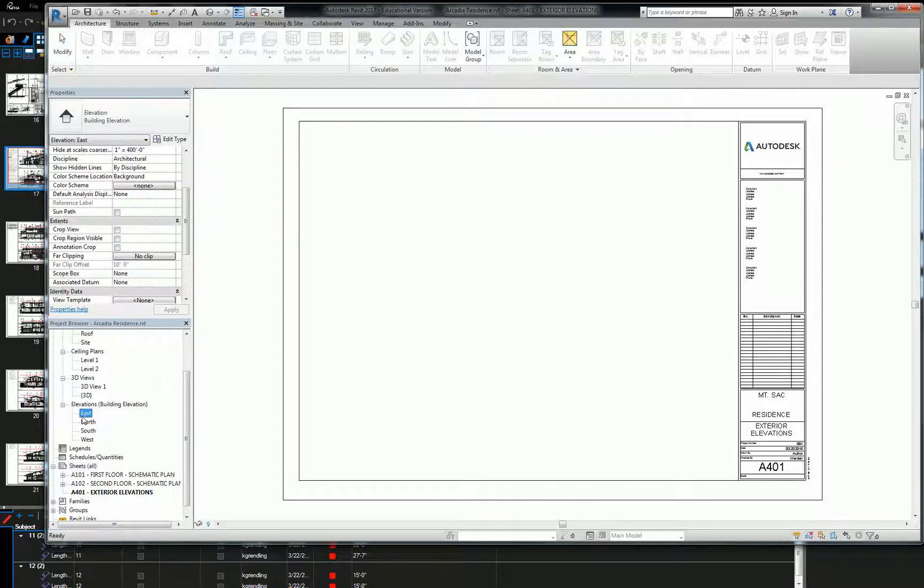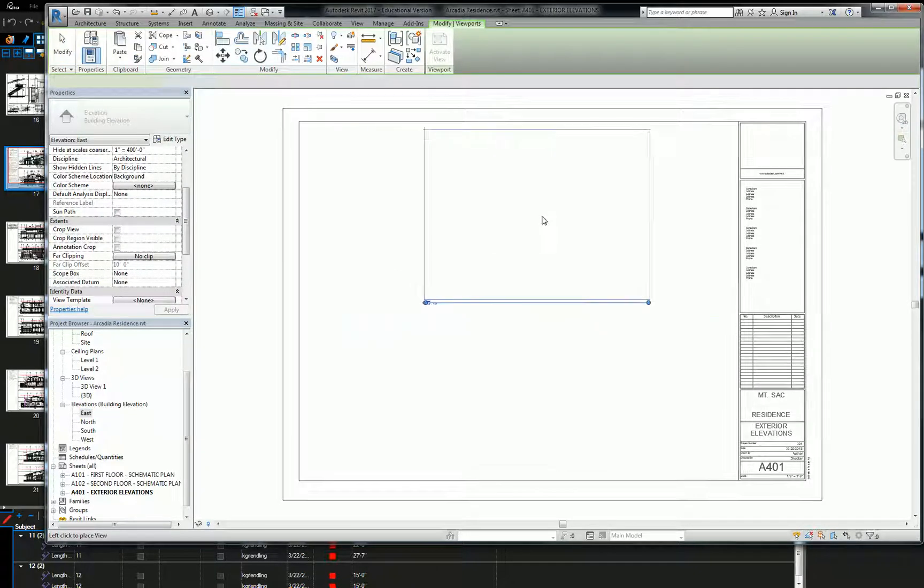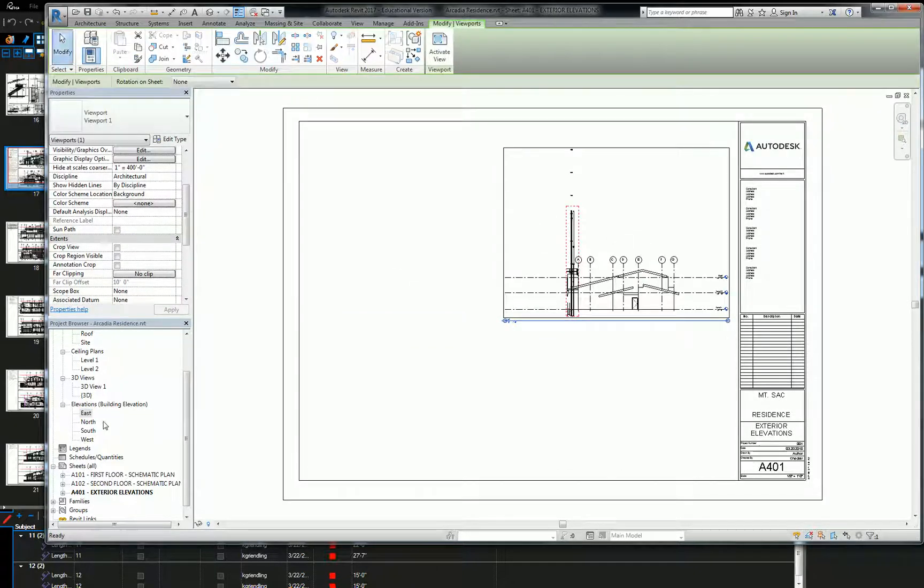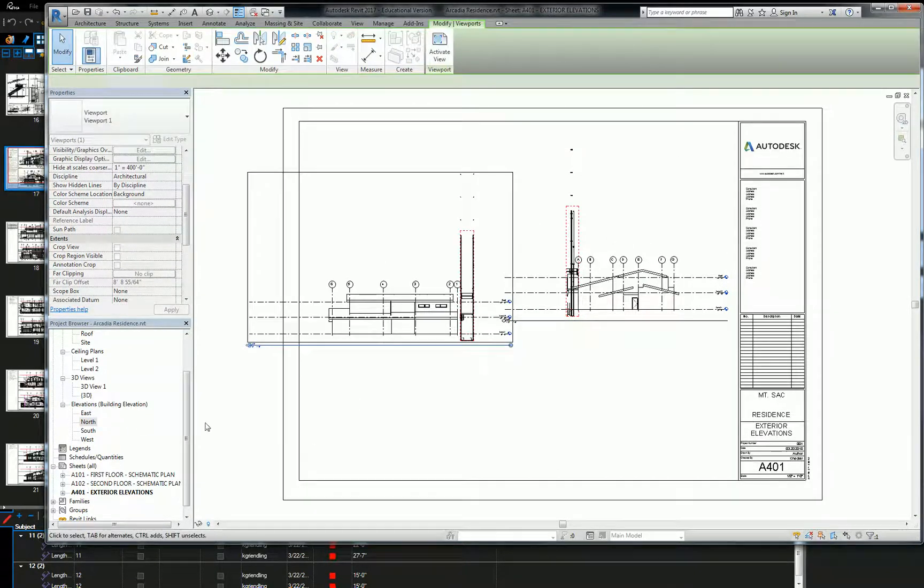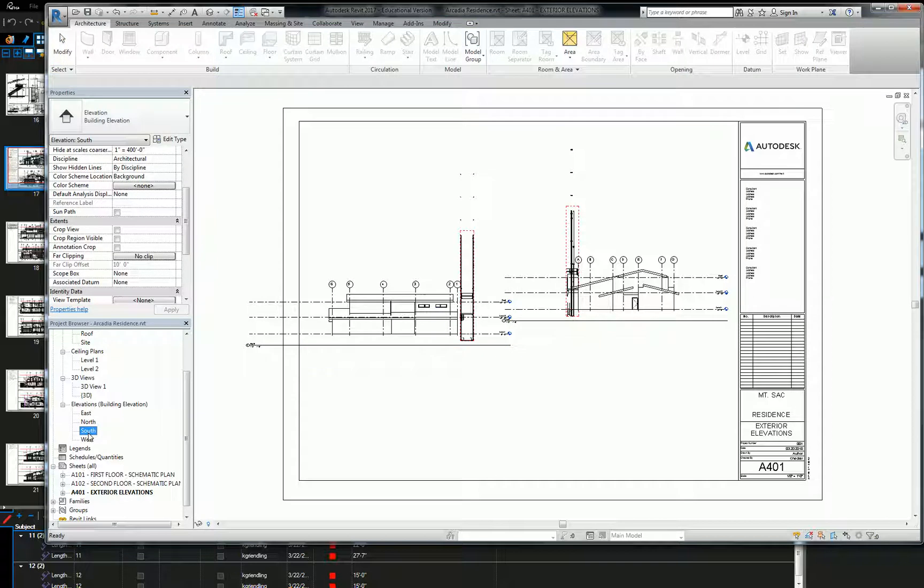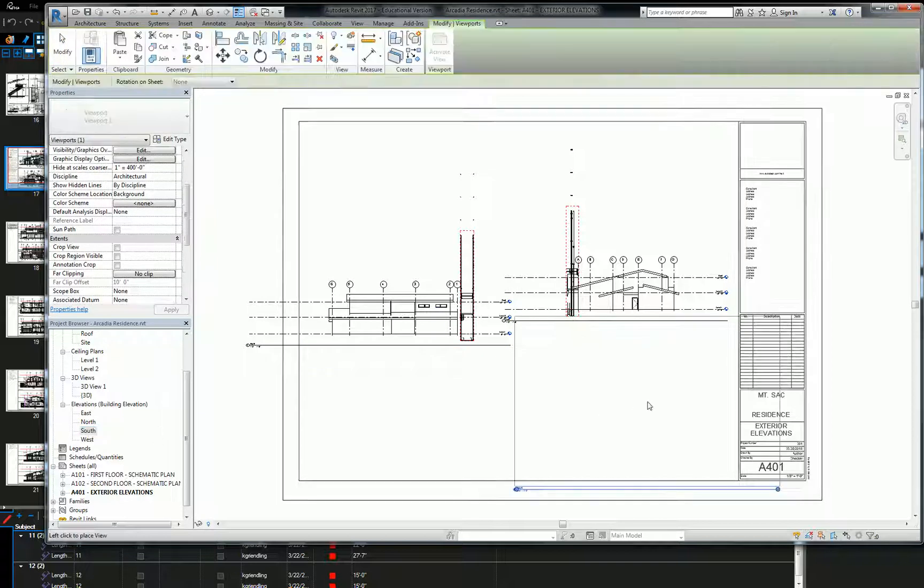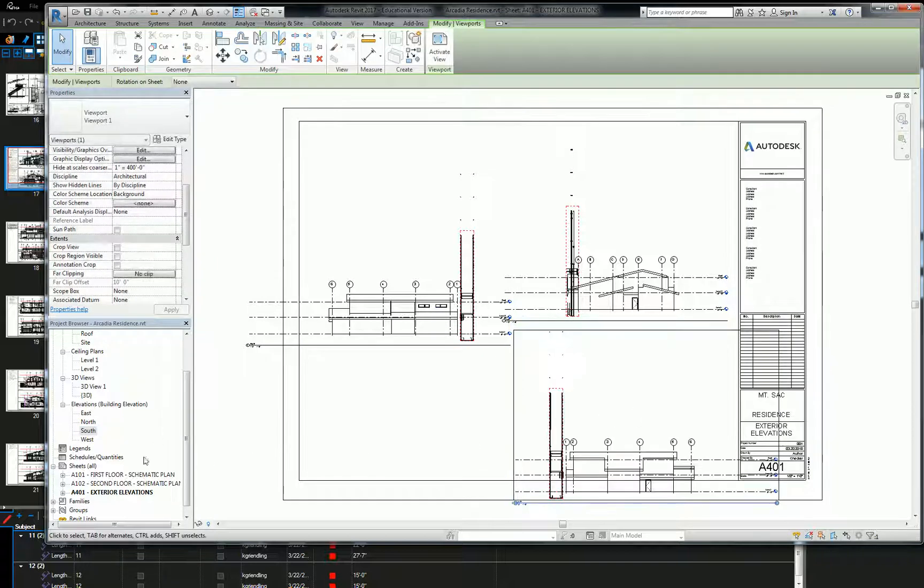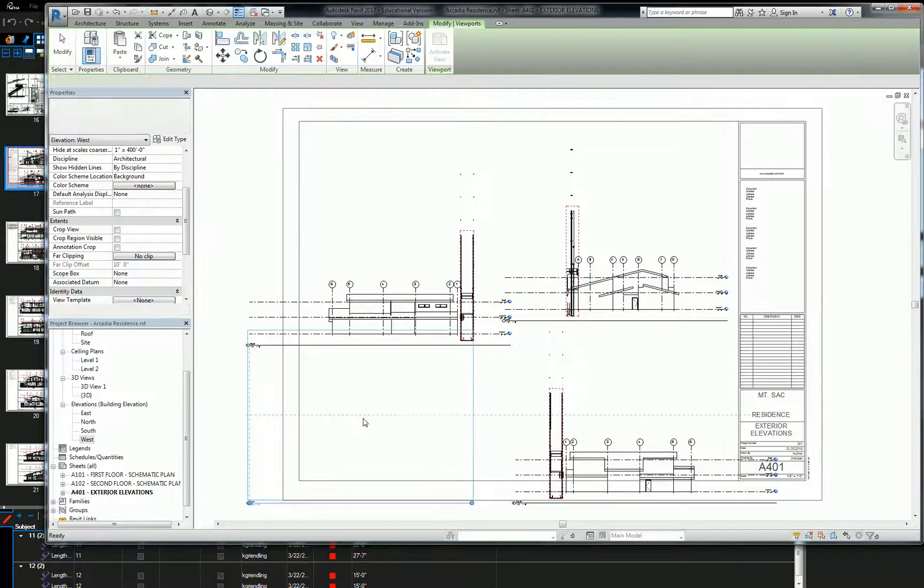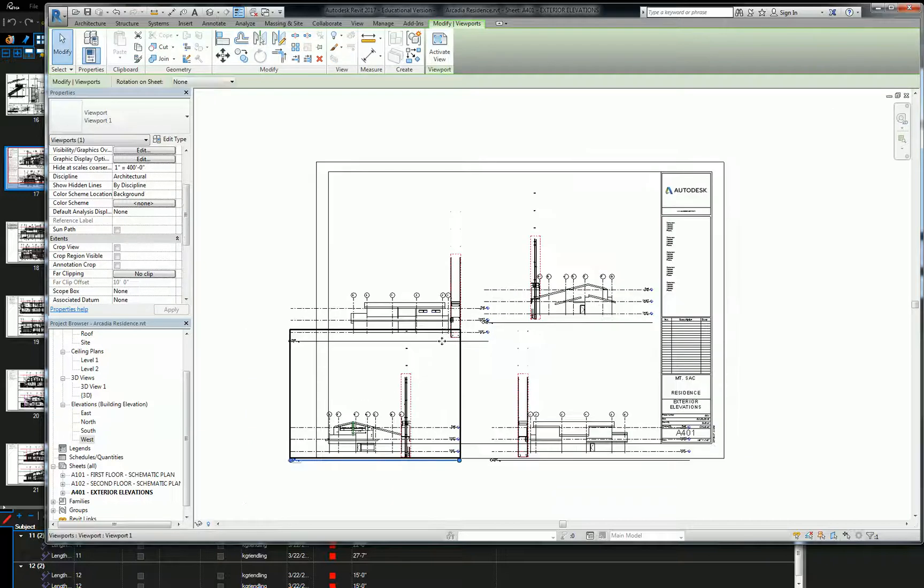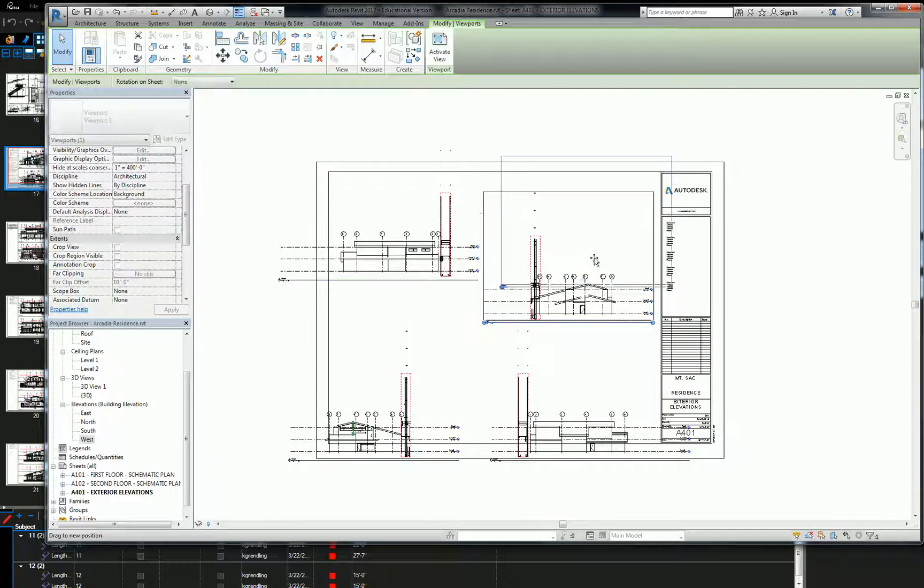So anyway, we're going to have an east elevation, a north elevation, and they're all going to look pretty crappy right now. South elevation and a west elevation. All right. So we've got a lot of formatting to do.